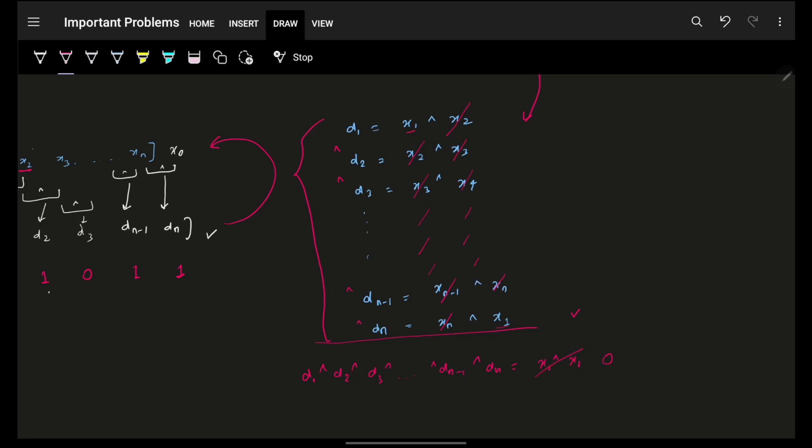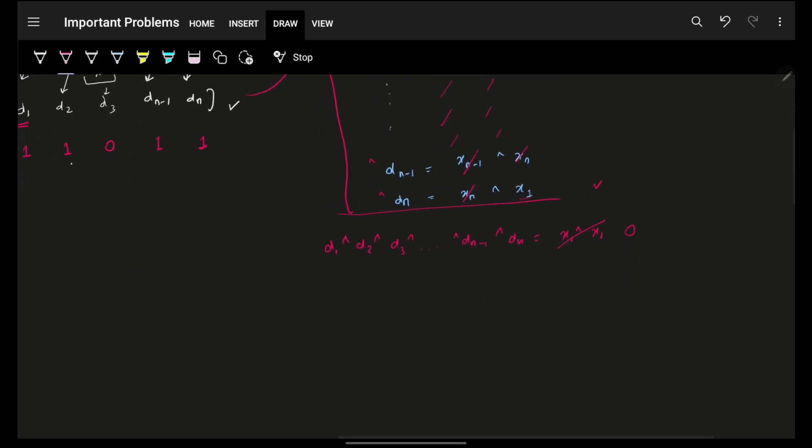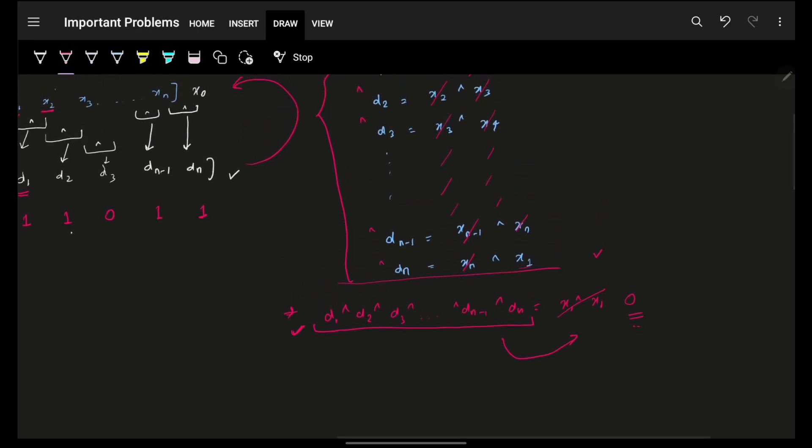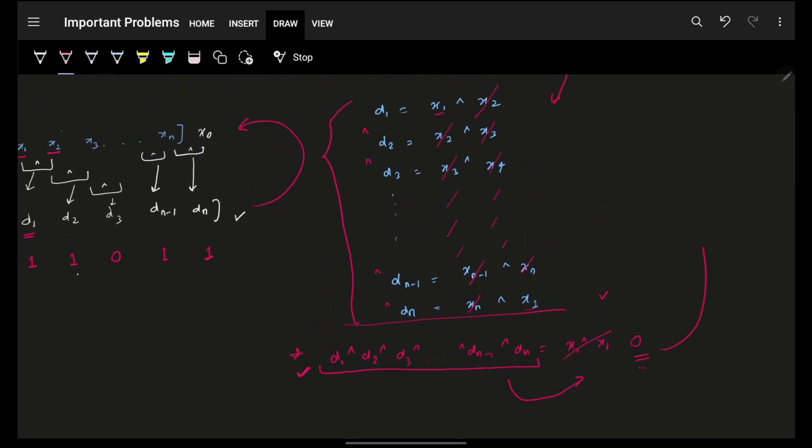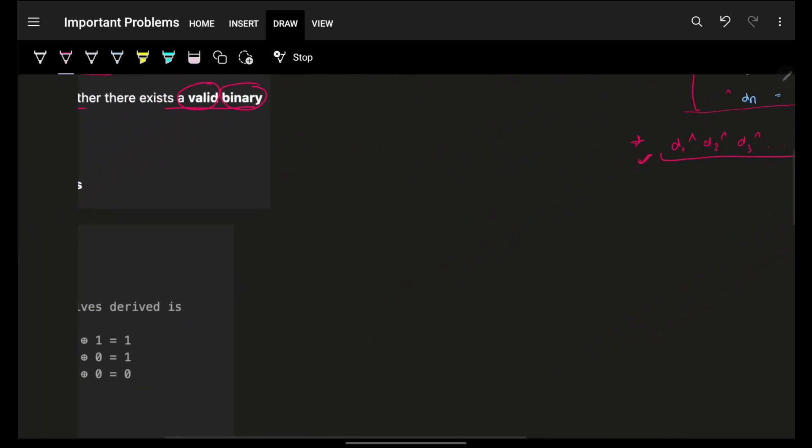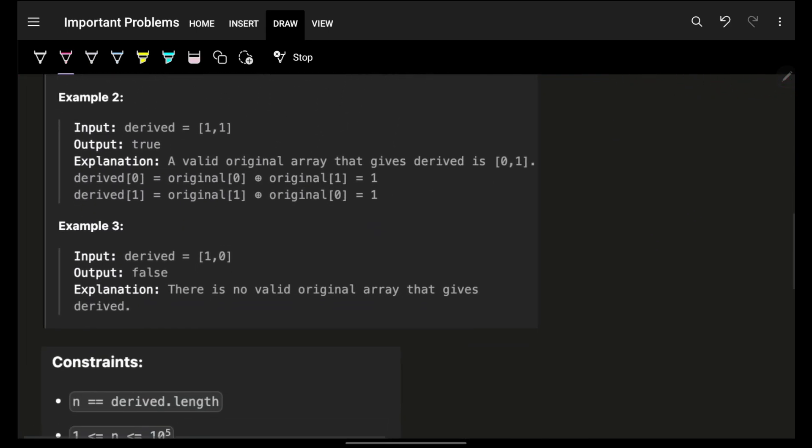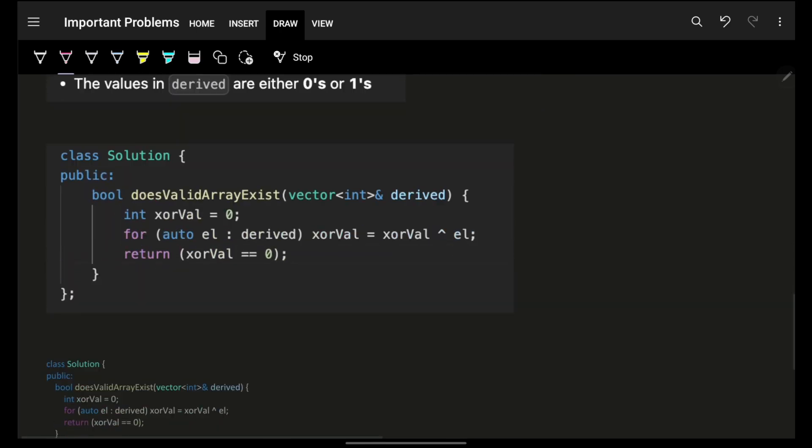So what did you realize from here? The condition now becomes that the XOR of all elements in the derived array, if they result to a 0, which means that it is a good configuration and I will be able to achieve a corresponding original configuration from here.